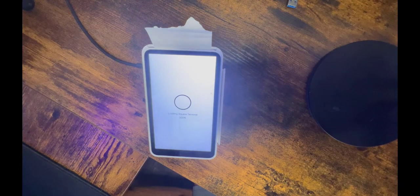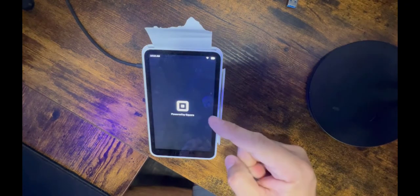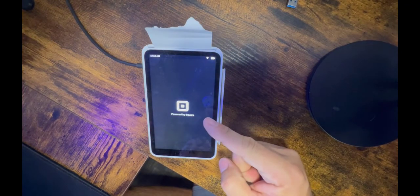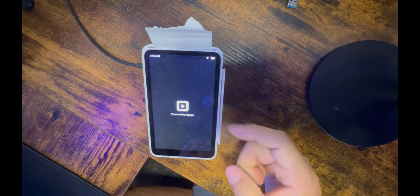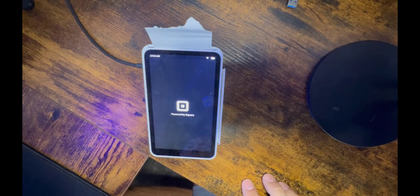Once you see powered by Square, you're all set. Let's go back to the Floral POS.